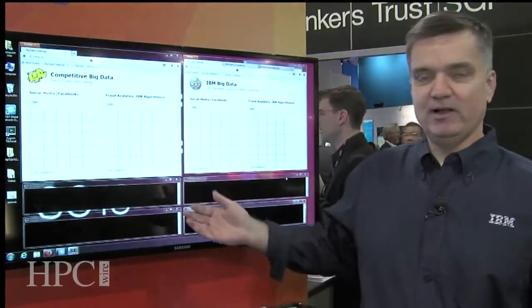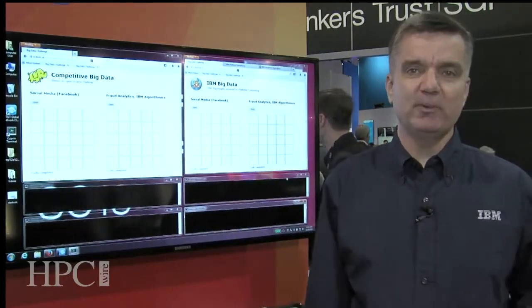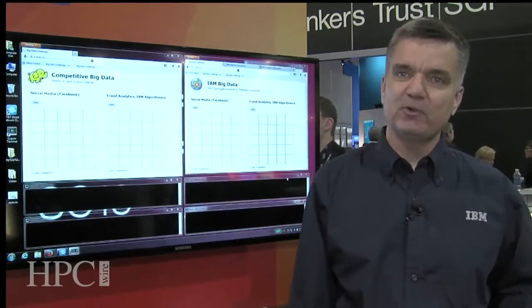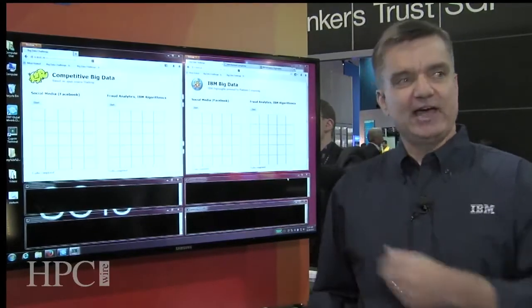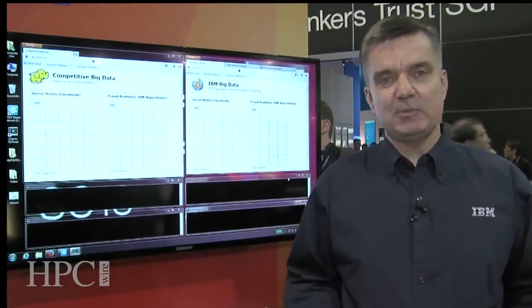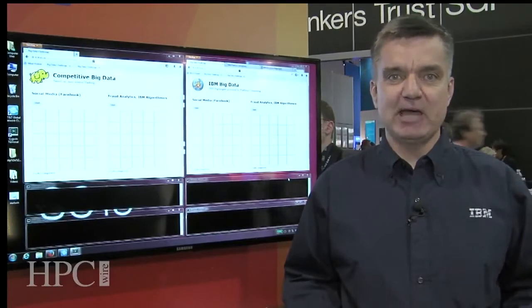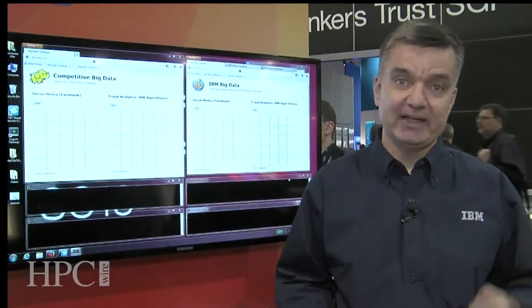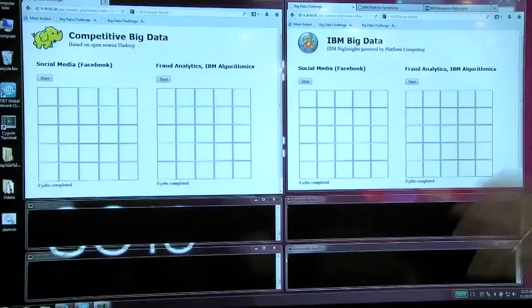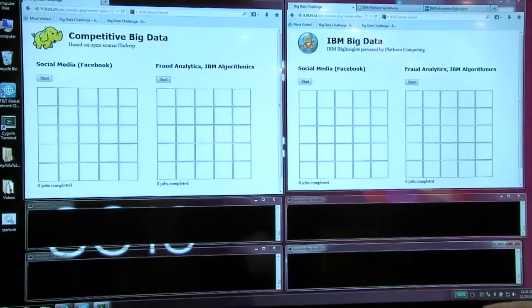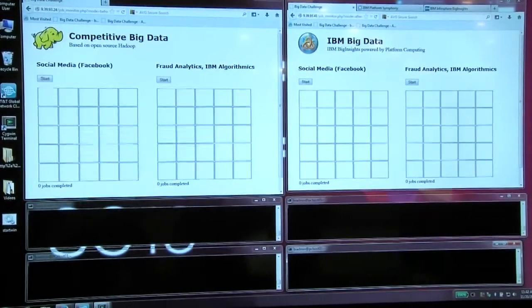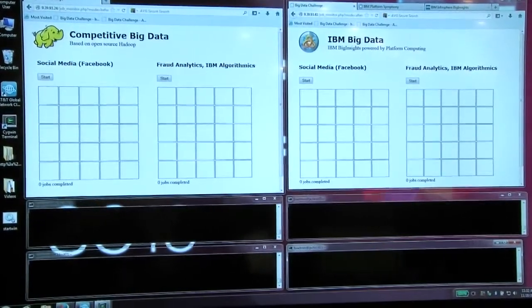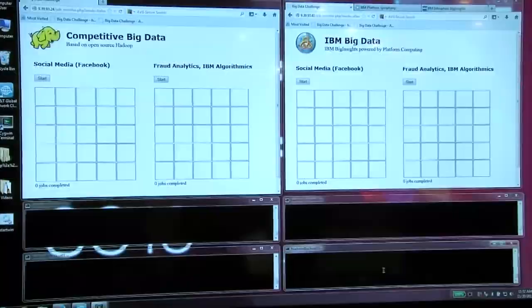So what we've got on the screen on the left side, we have an open source Hadoop MapReduce cluster. On the right side, we have open source Hadoop as well, but it's actually packaged in IBM's offering called IBM Infosphere Big Insights. And what I'd like to show you is some of the advantages of using the IBM implementation of Hadoop MapReduce as opposed to open source.